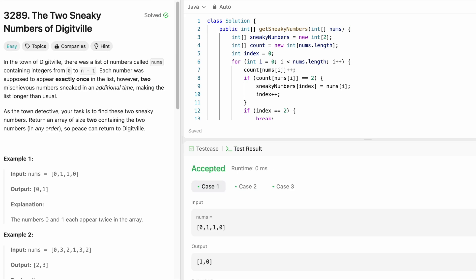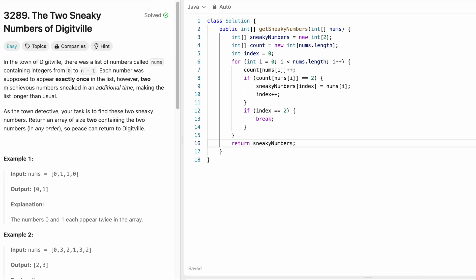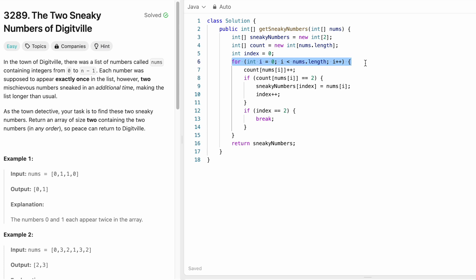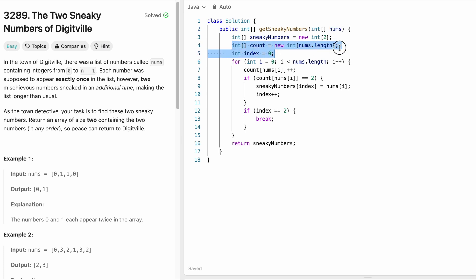So the time complexity of this approach is big O of n because we are iterating through the array from starting index until the end where n is the length of the input array nums. And the space complexity is also big O of n because we are using an array of size of the input nums array to store the count of every digit we are iterating through inside this nums array.